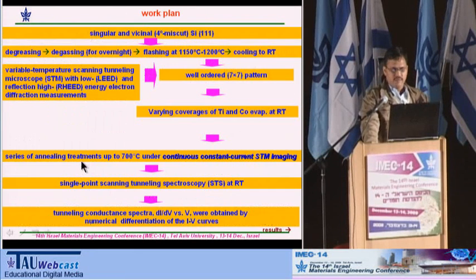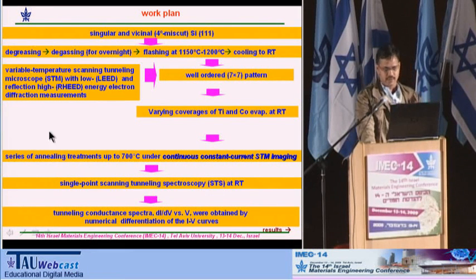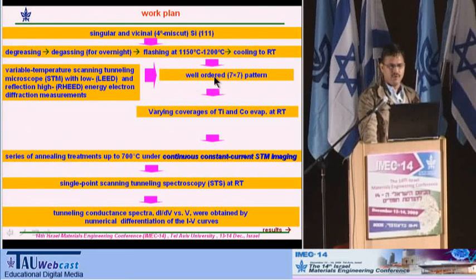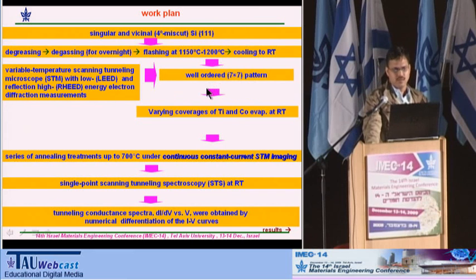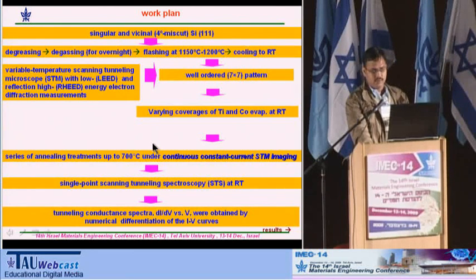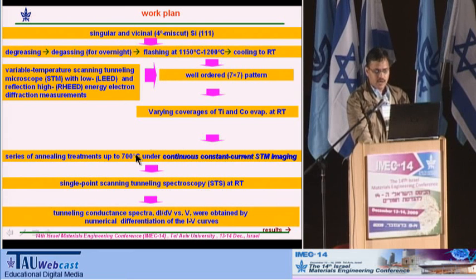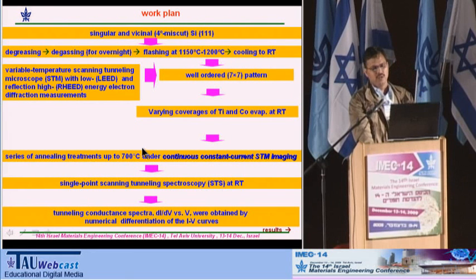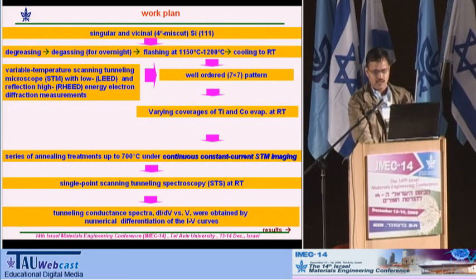The work plan: we chose singular as well as vicinal silicon(111) substrates. We degreased, degassed, then flashed and cooled to room temperature. We did LEED and STM measurements to confirm the well-ordered 7×7 pattern. After that, we deposited the film at room temperature, then made a series of annealings up to 700°C under real-time imaging with STM. Once we obtained flat-top islands, we stopped heating, cooled the sample to room temperature, and began the STM measurements.